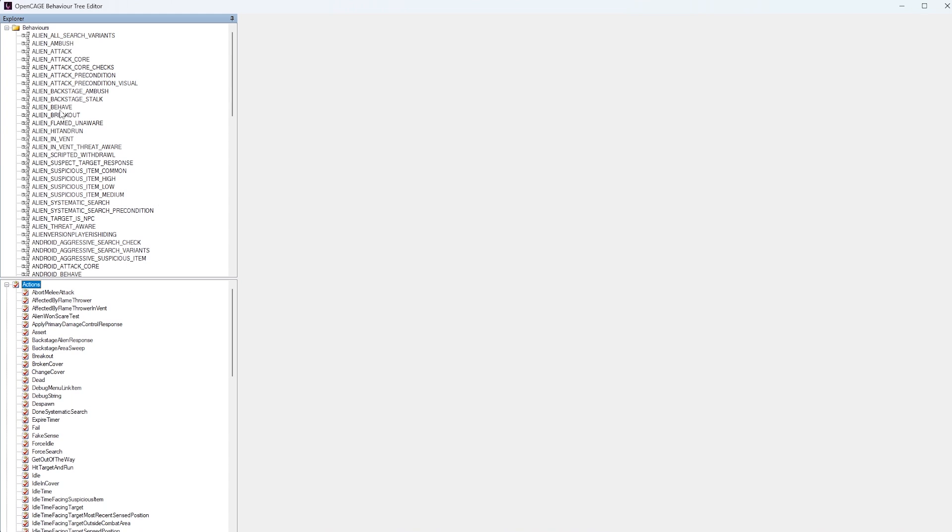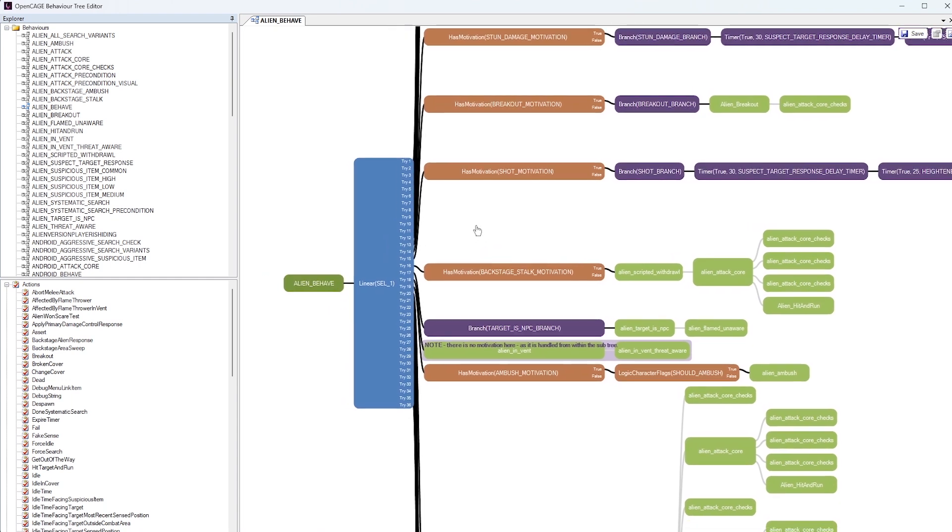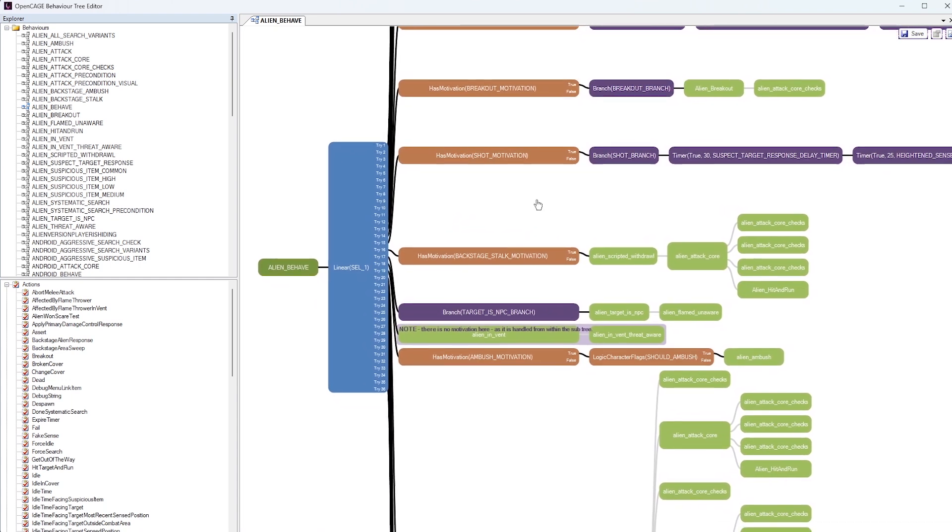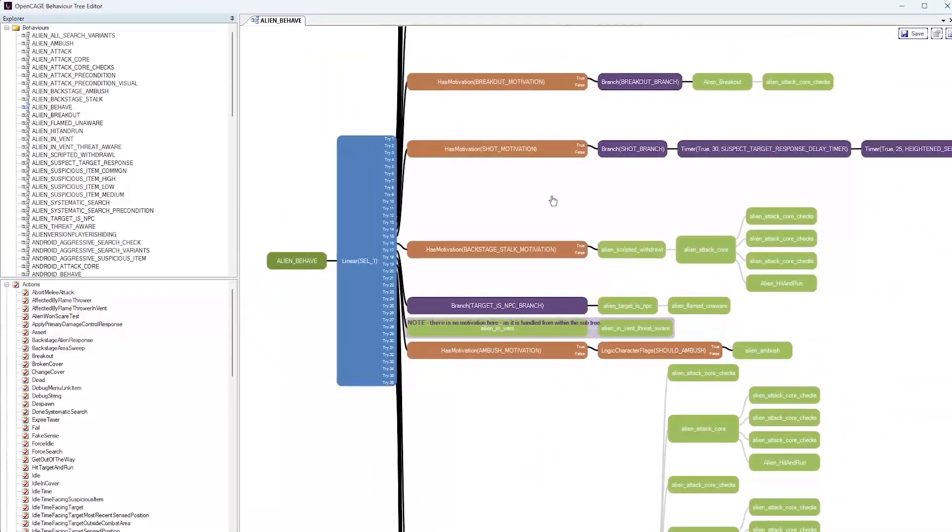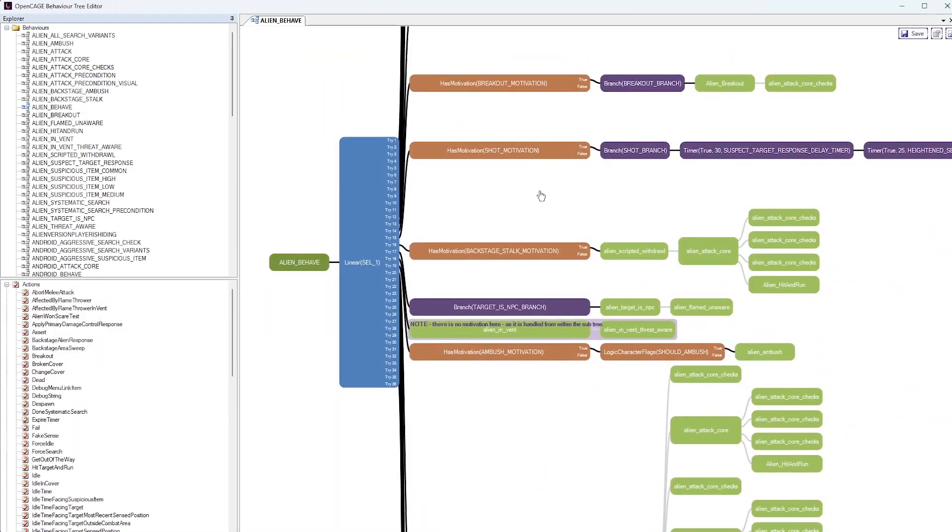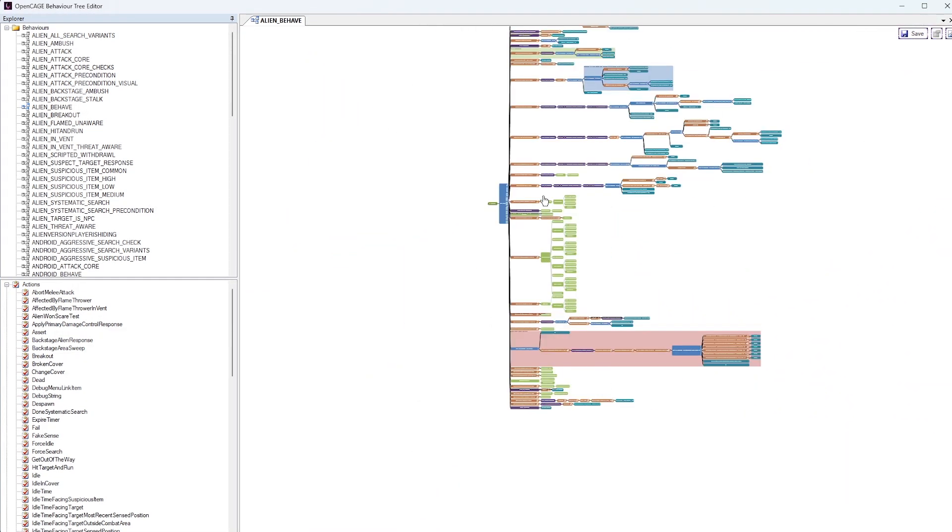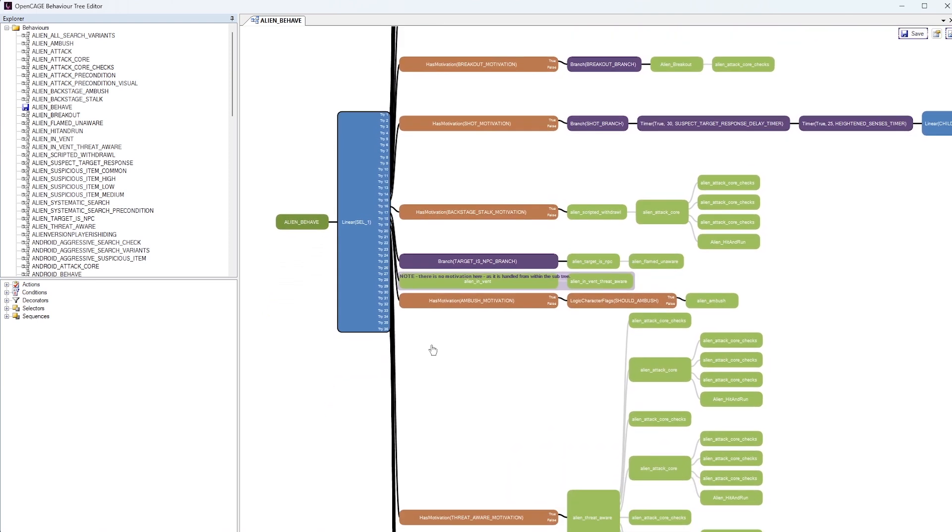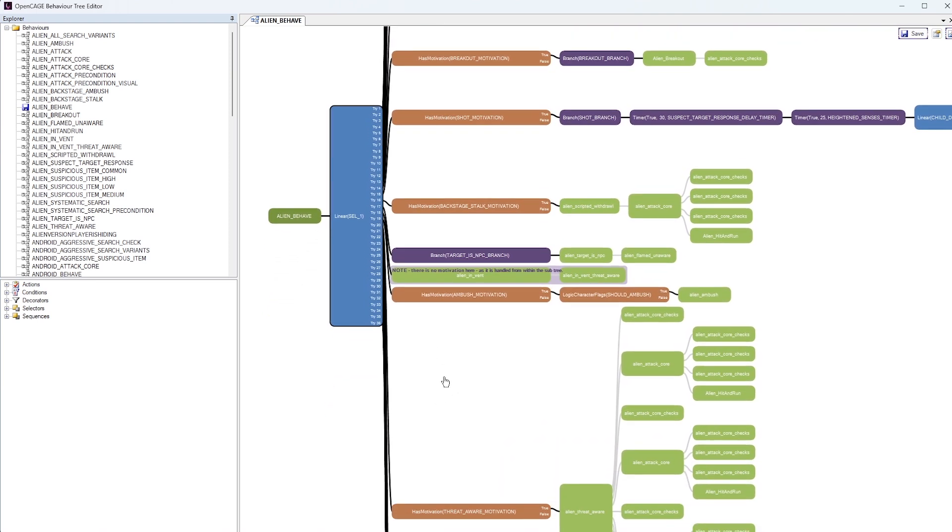Bring up the Aliens main Behavior Trees, which is this one here, the Alien underscore Behave. If we double click on that, you'll be presented with the Aliens main Behavior Trees. We can left-click to drag to navigate that way, and we can use the mouse scroll wheel to zoom out and zoom in as well. But now that we have the Aliens main Behavior Trees open, let's take a look and see what is going on here.